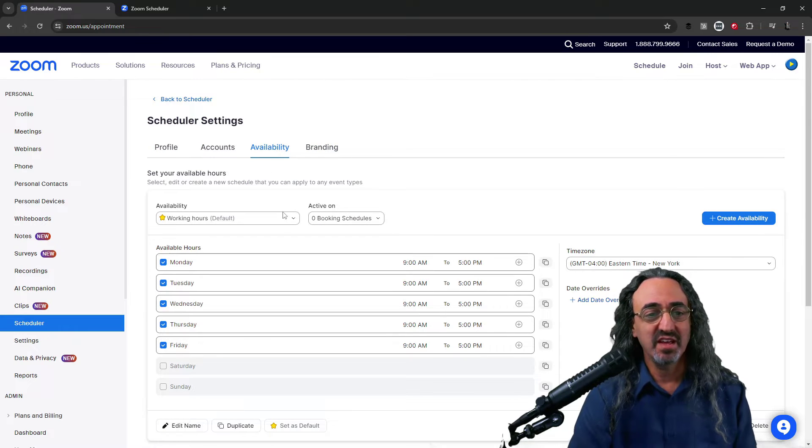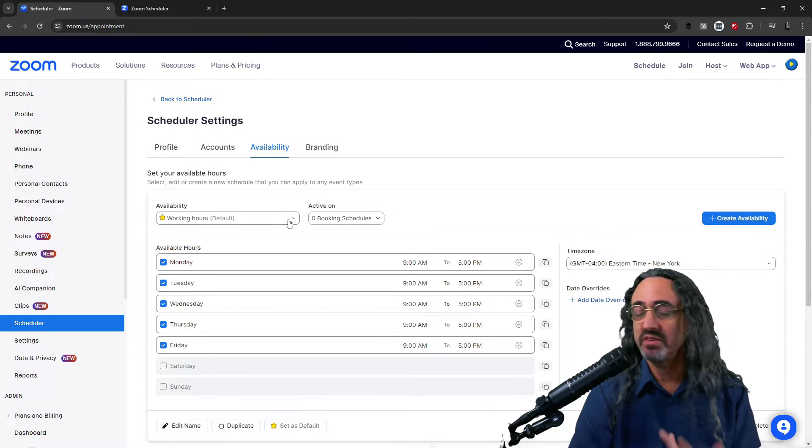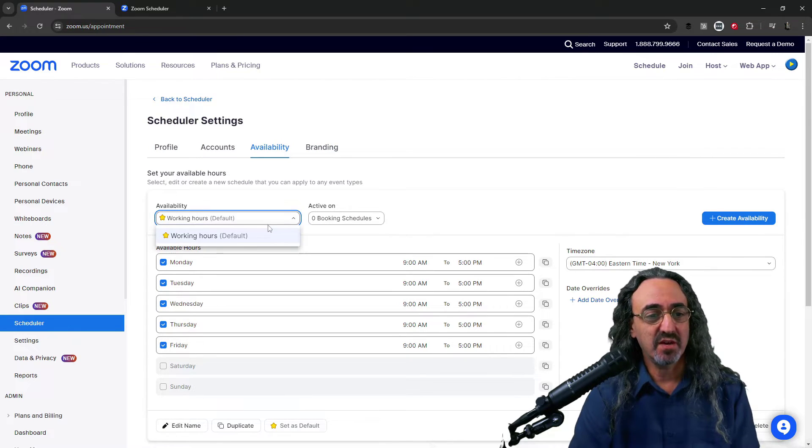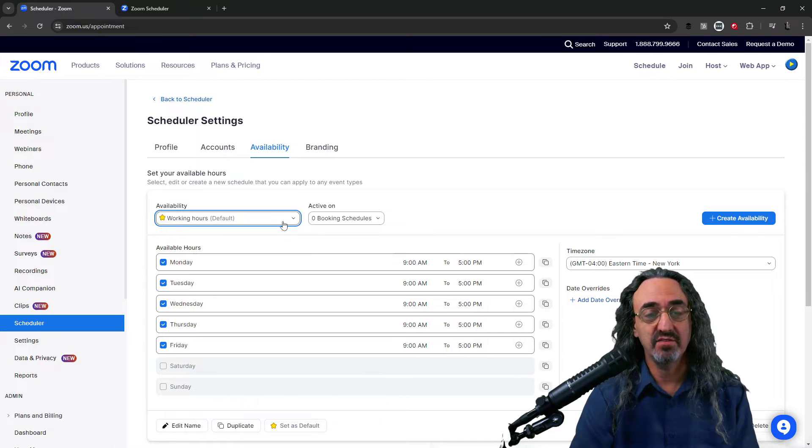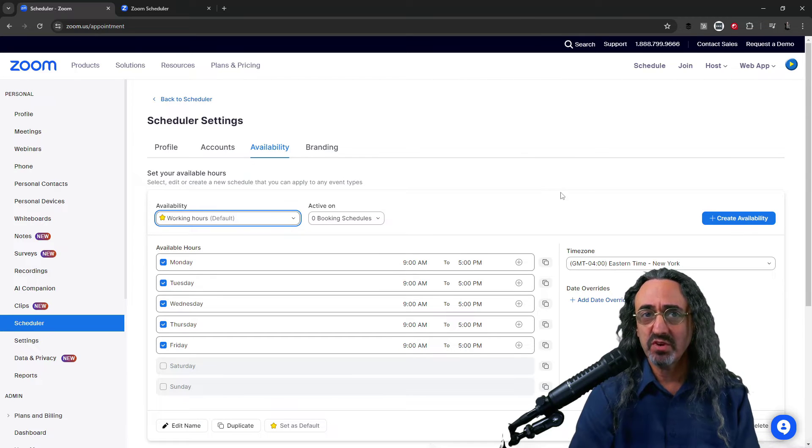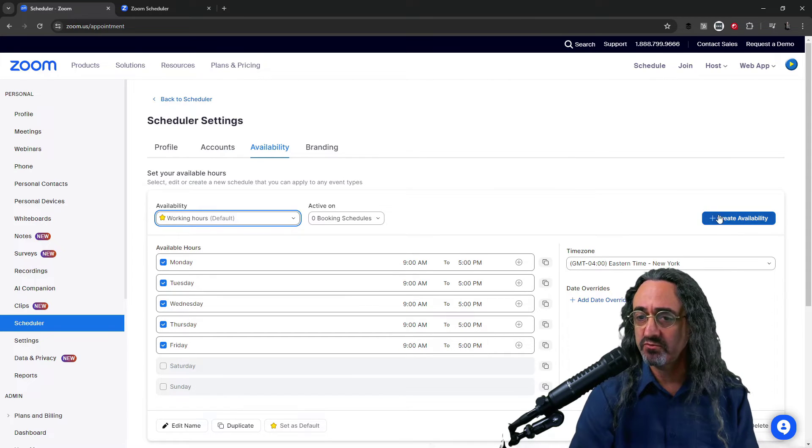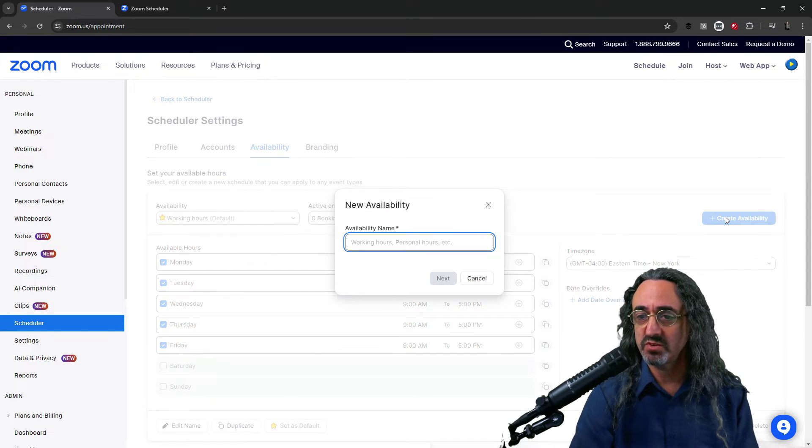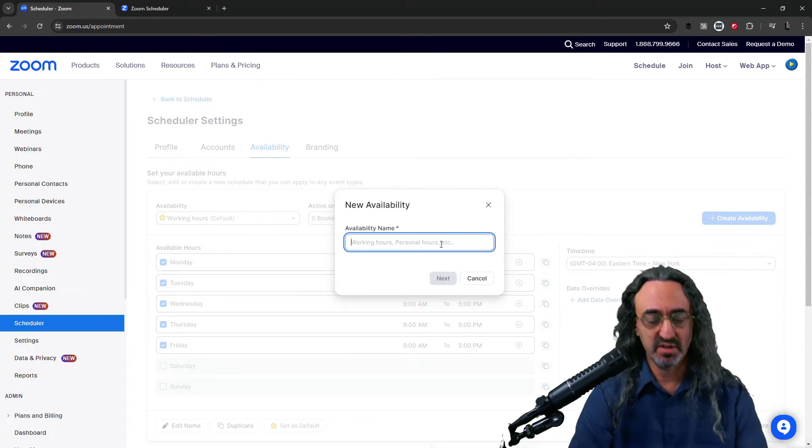Availability. They have an availability scheme set up which is working hours 9 to 5. I want to create my preferred hours. So I'm going to create availability.